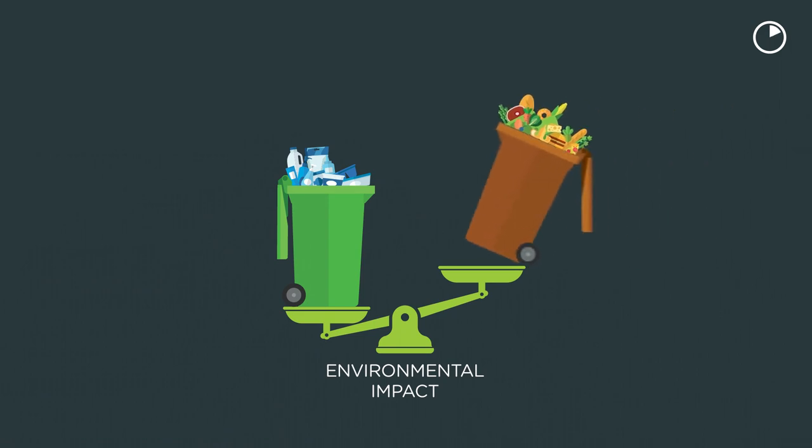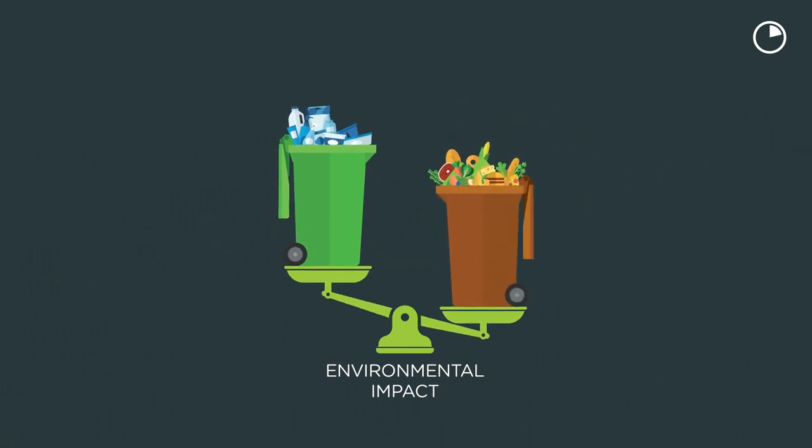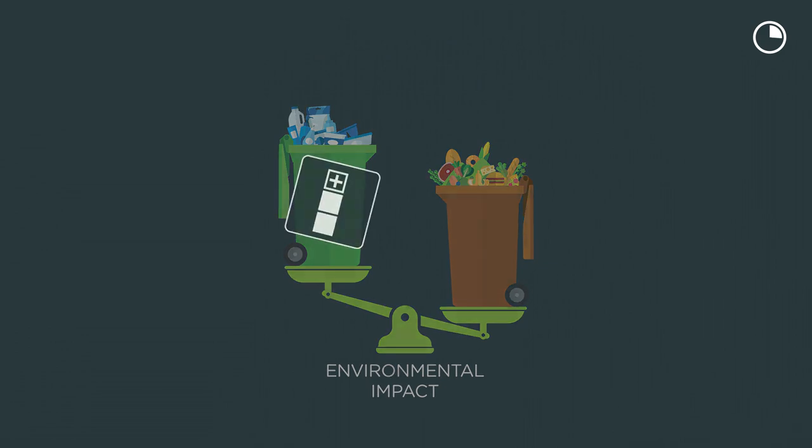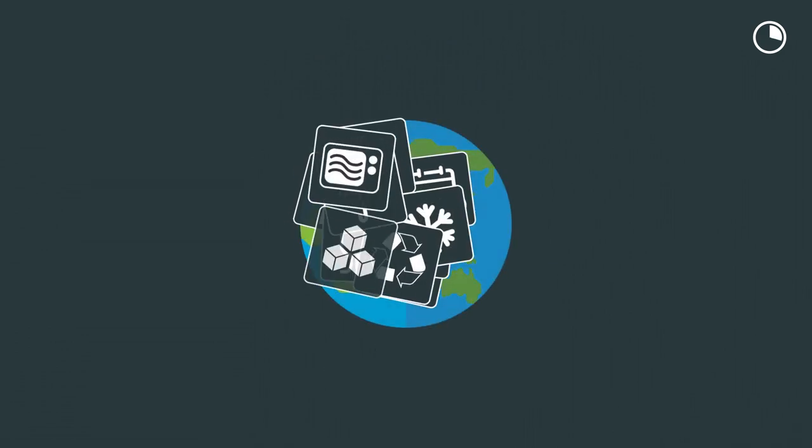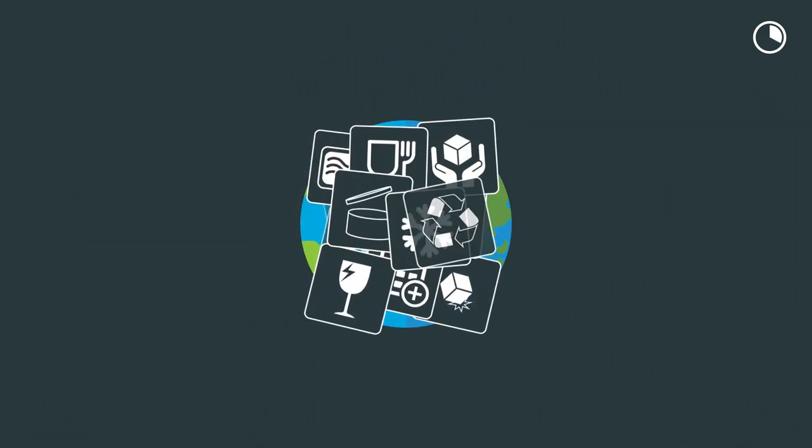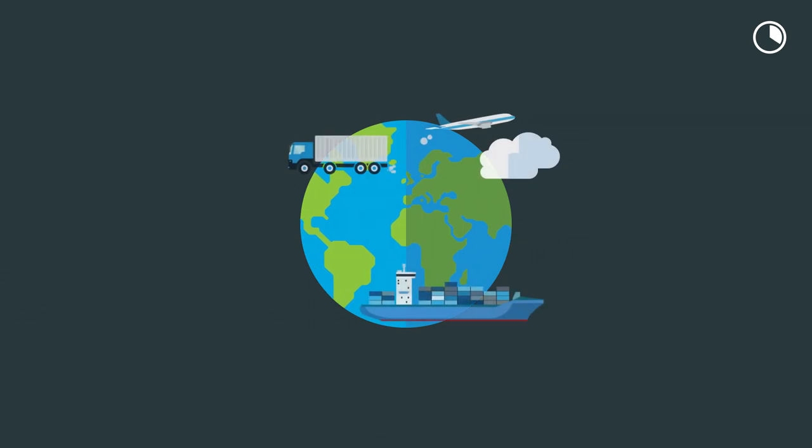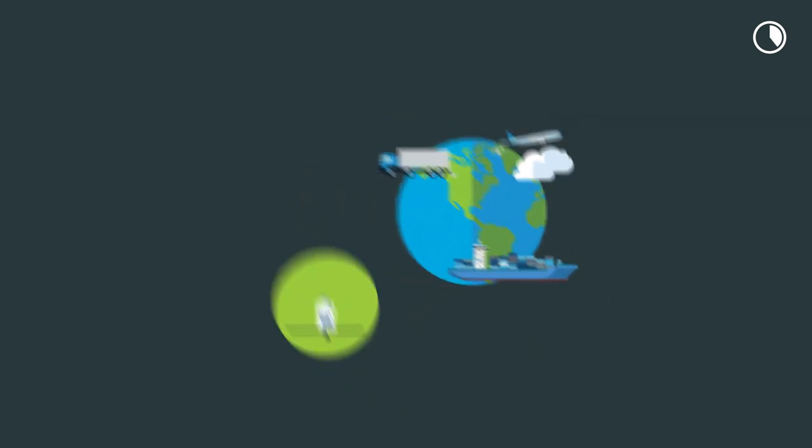This ignores the environmental benefits of the packaging in protecting the product and preventing waste. Packaging also has to perform many functions which we don't see, particularly in the logistics of getting products to the shops.